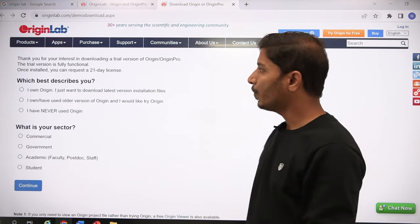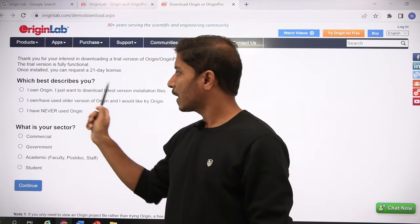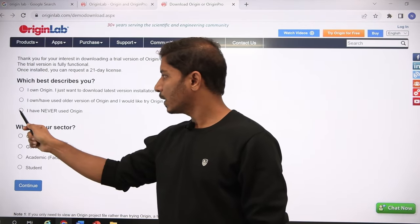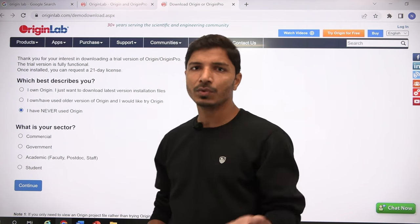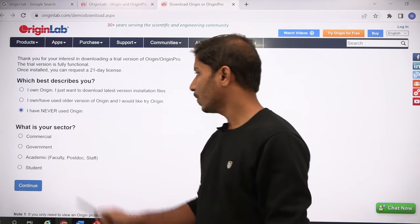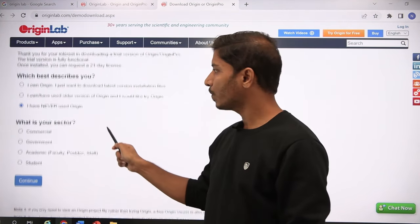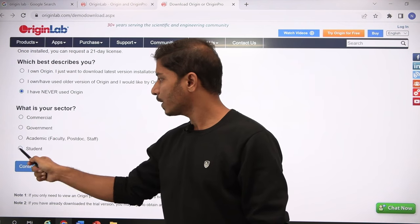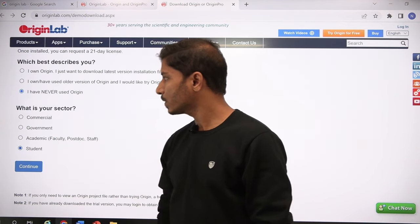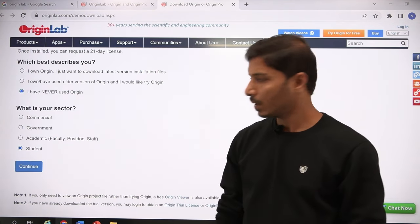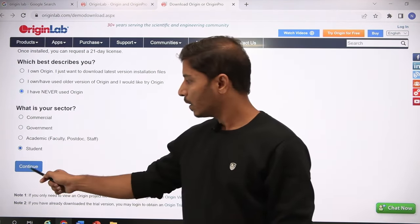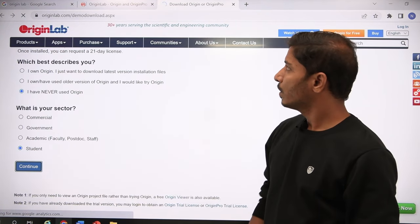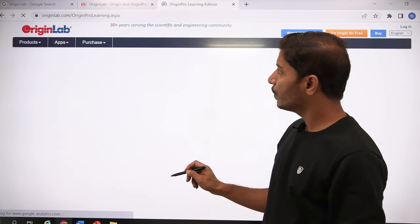You'll see the question 'Which best describes you?' — click here since you have not used Origin before. Then for 'What is your sector?' select Student, and then click Continue.